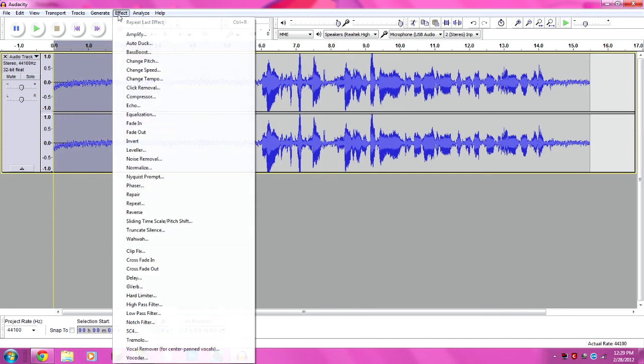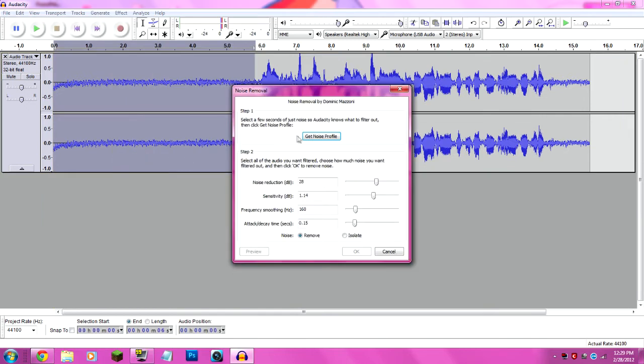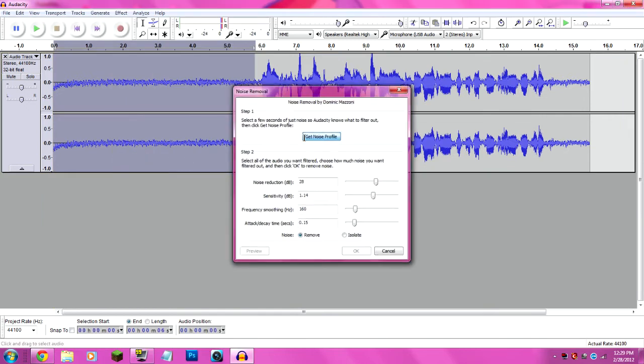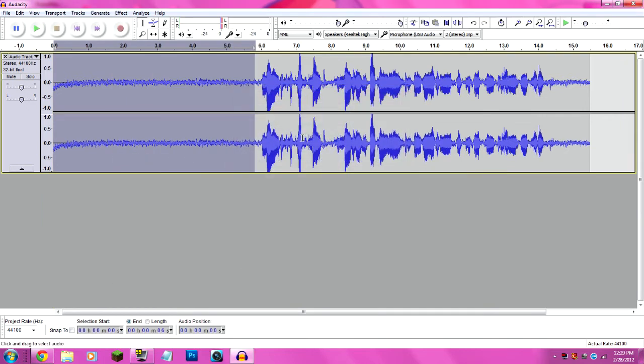Then you go to Effect, Noise Removal, hit Get Noise Profile, and then hit Enter with that selected.